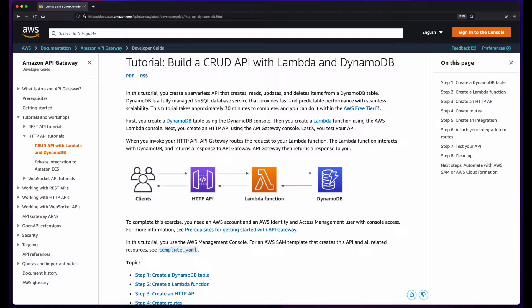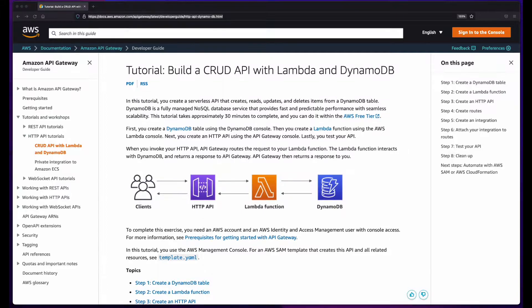Welcome to this AWS hands-on tutorial, where I'll be walking through the CRUD API with Lambda and DynamoDB tutorial on the AWS Developer Guide site. In following the tutorial, we'll create a serverless API which will create, read, update, and delete items from a DynamoDB table.